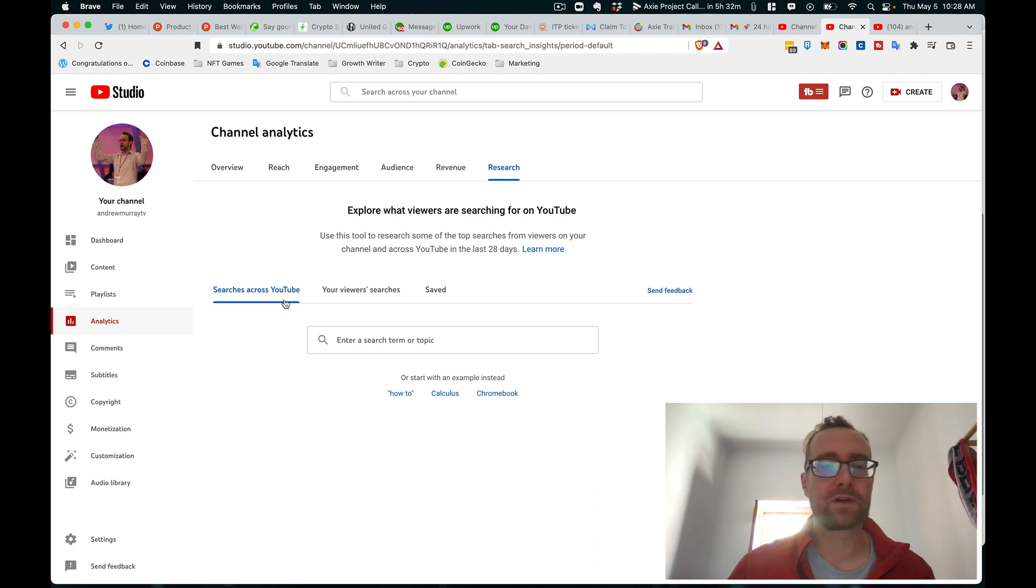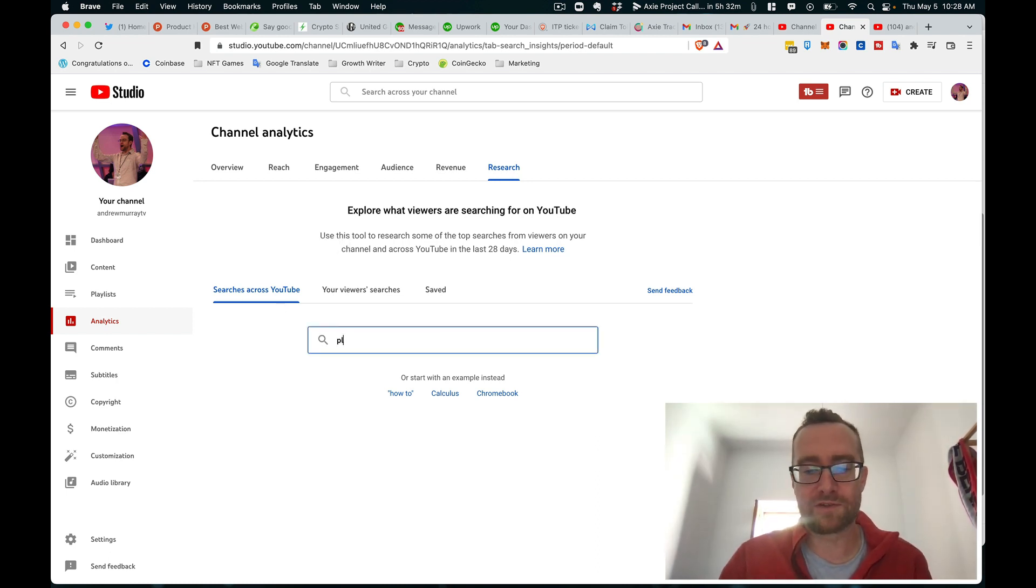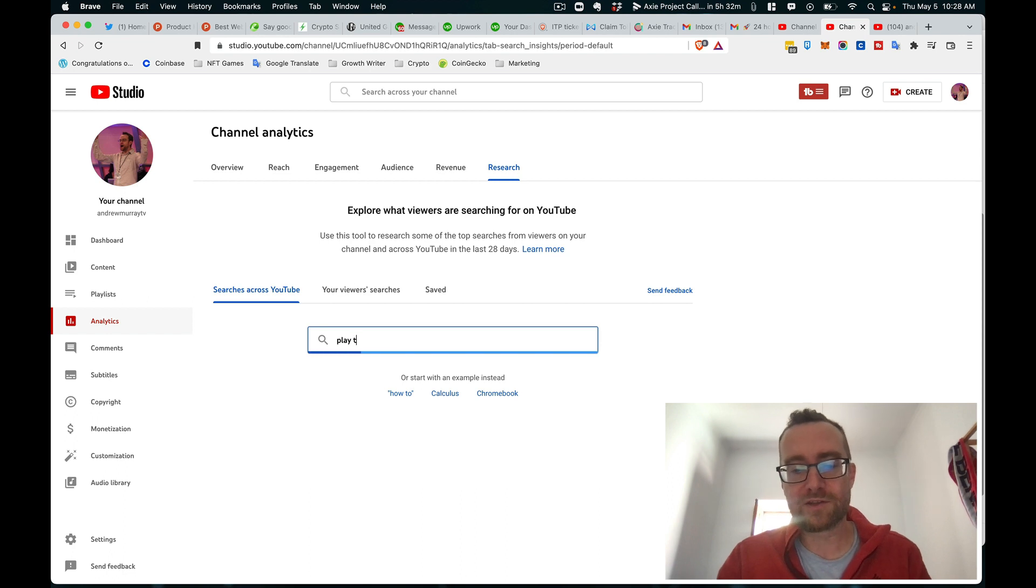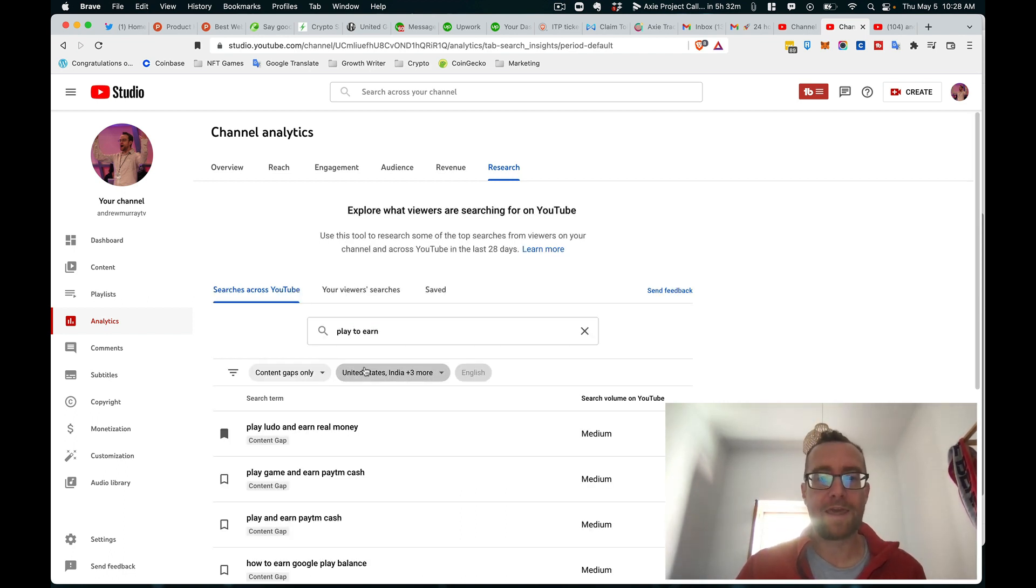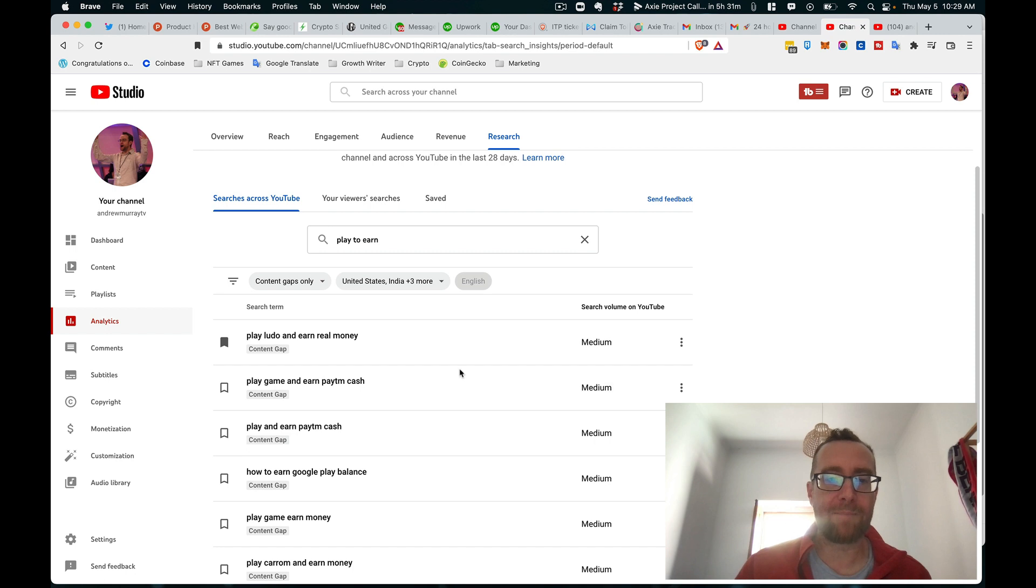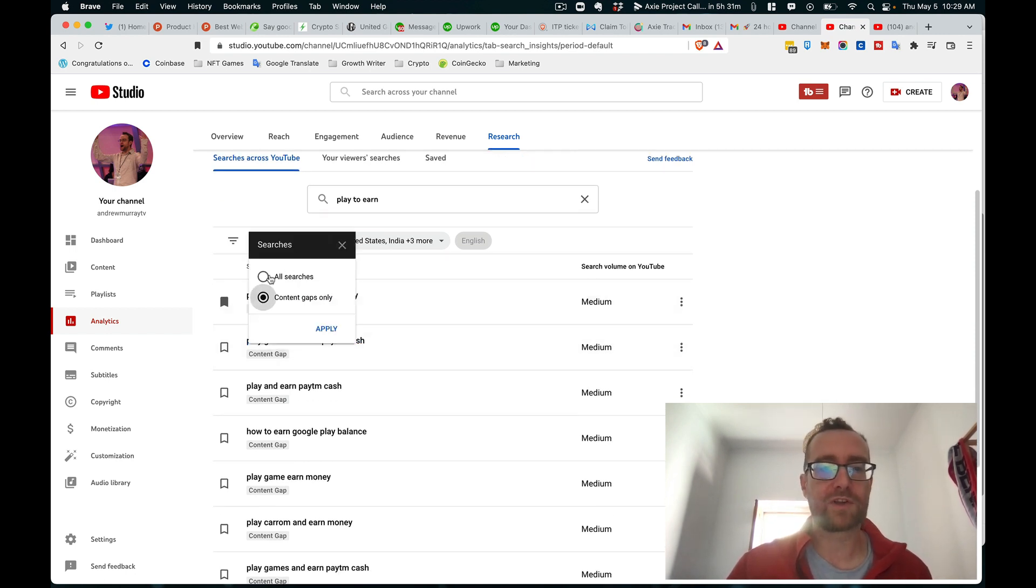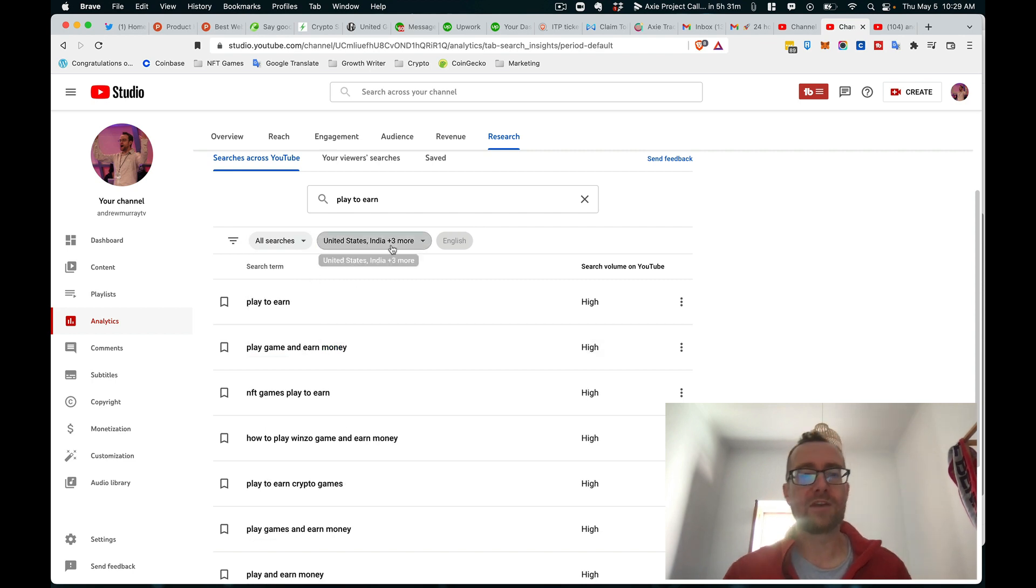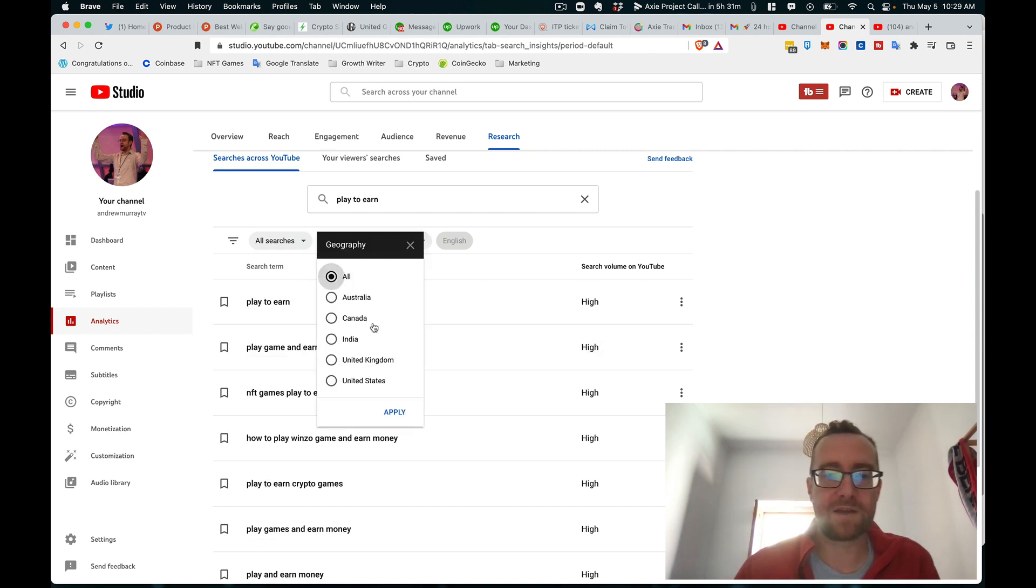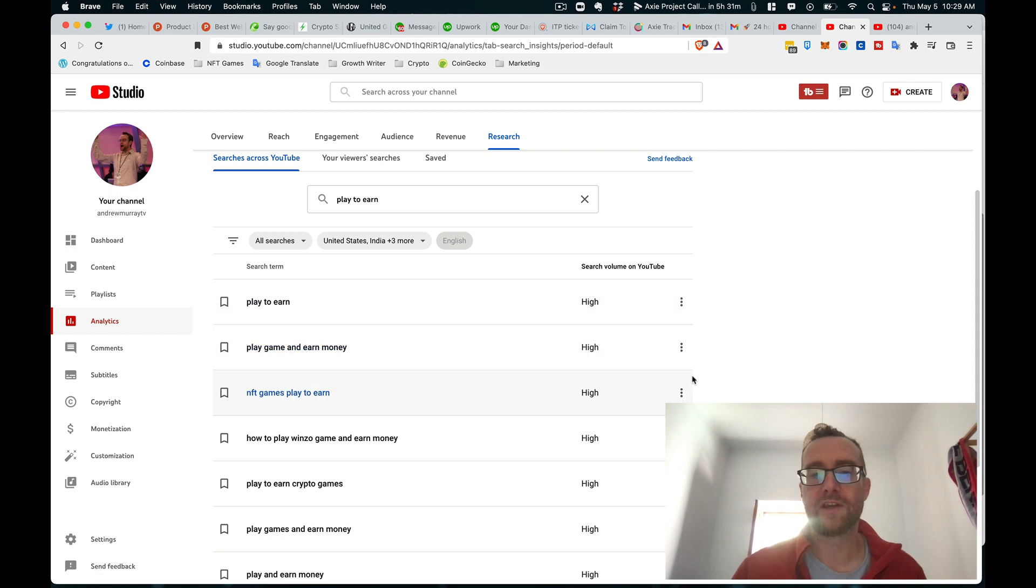So how does this work? Well, you can do searches across YouTube so you can search for a particular topic. For example, I could search 'play to earn' and then it will pop up with this and it will show me all searches right here, and you can filter it by certain geographic locations which is interesting.